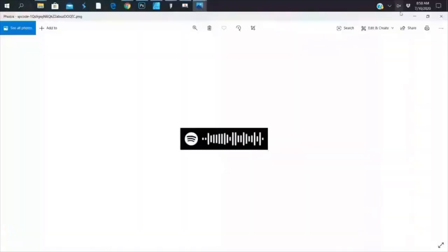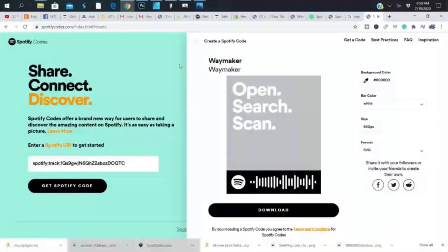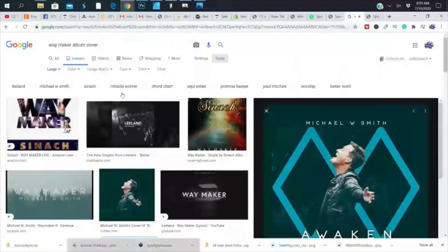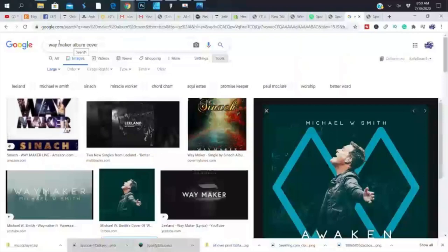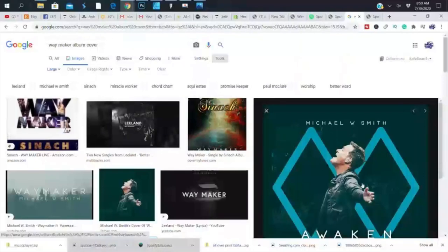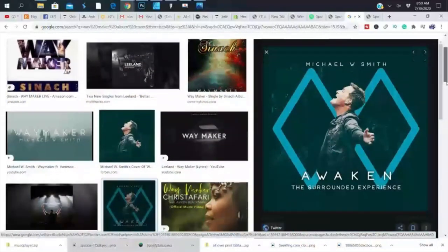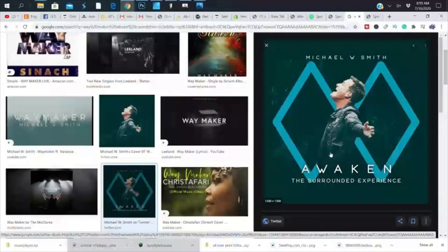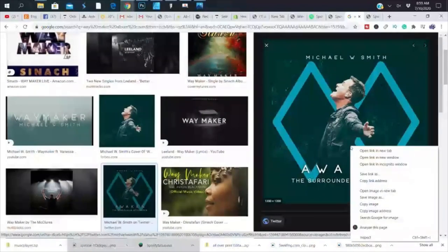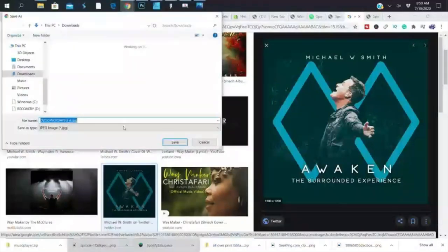Now I've already downloaded the code. The next thing you need is the album cover. Since I knew my song, I just went to Google and searched 'Way Maker album cover.' This is my album cover and I'm going to save this image to my computer.